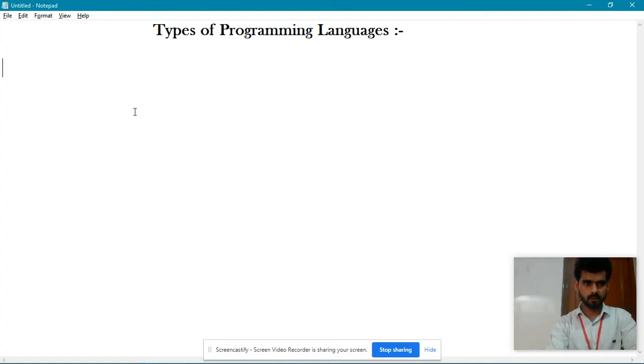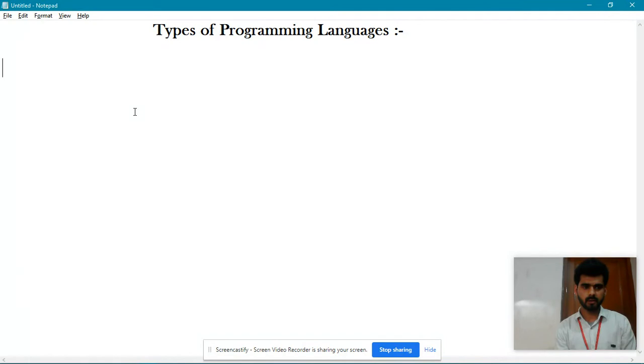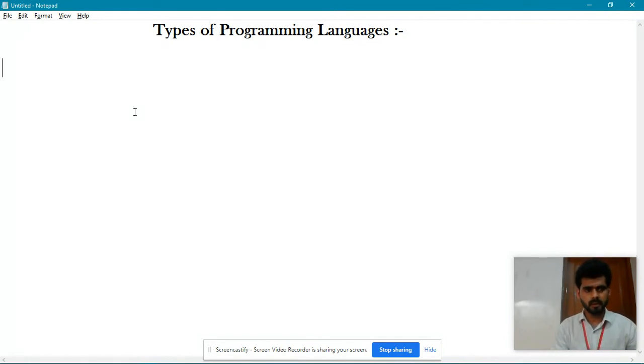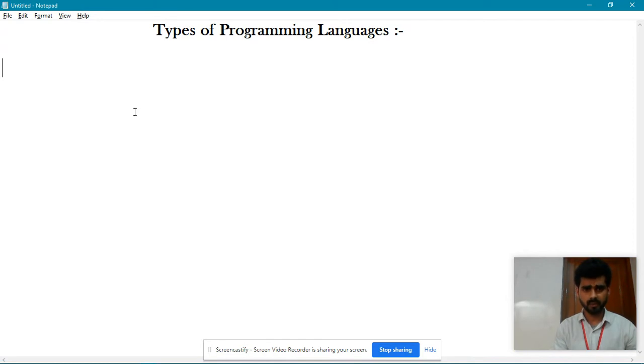Hello everyone, this is Danubrana. I am a Java Android trainer in InfoViz Software Solution, Chandigarh. Today, we are going to discuss types of programming languages.